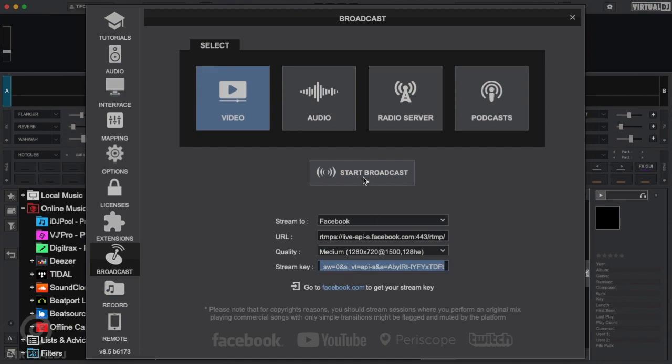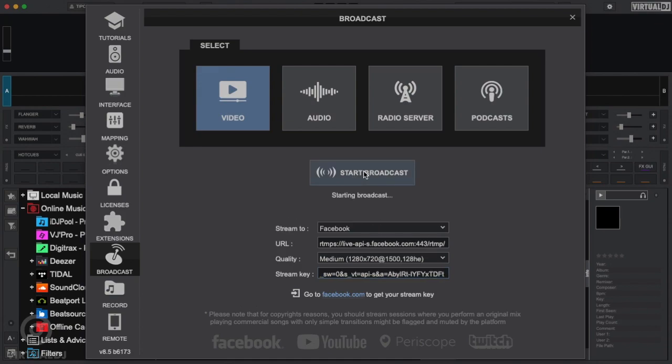Once the Stream key is copied, click on the Start Broadcast button. When the box turns blue and shows Video Broadcast Enabled message, then you have successfully connected to the Facebook Live server.